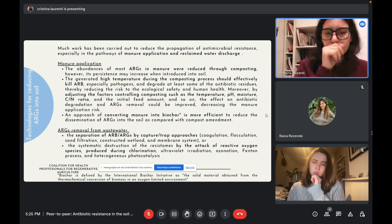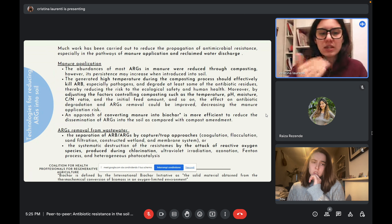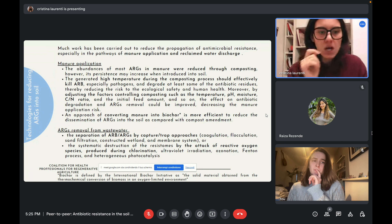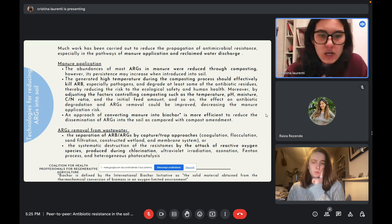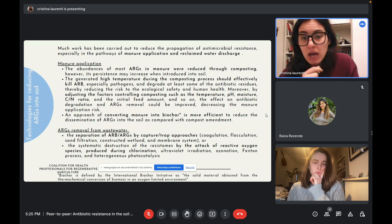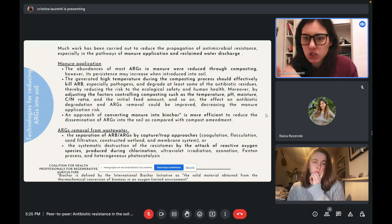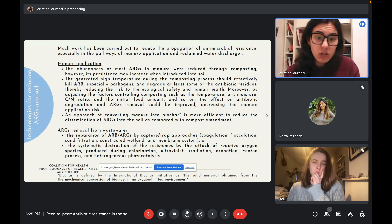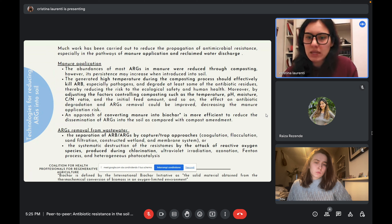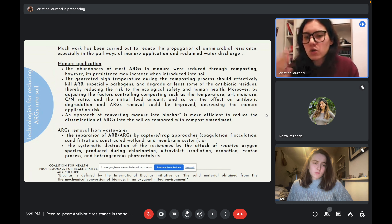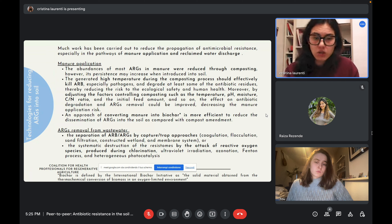Regarding techniques to reduce ARG content in wastewater, the paper describes two main approaches: the separation of antibiotic resistant bacteria and ARGs using capture-based approaches — such as coagulation, flocculation, sand filtration, constructed wetlands, and membrane filtration — or the systematic destruction of resistance through the attack of reactive oxygen species produced within chlorination, ultraviolet irradiation, ozonation, Fenton processes, and heterogeneous photocatalysis.